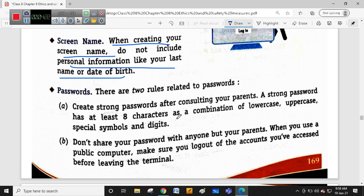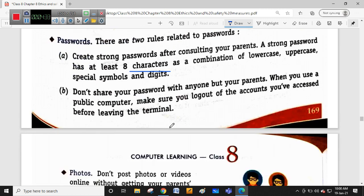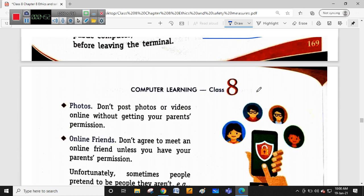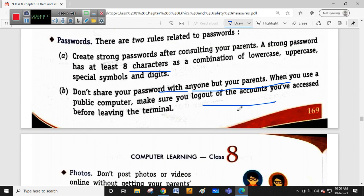Passwords should also follow strong password policy rules. You should create a strong password of at least eight characters which contains uppercase letters and lowercase letters. Don't share your password and change it frequently - every quarter or every six months. Especially when using a public computer such as at a cyber cafe, make sure you are logged out of all accounts from that particular computer terminal.